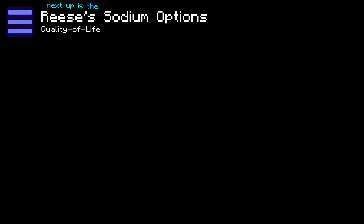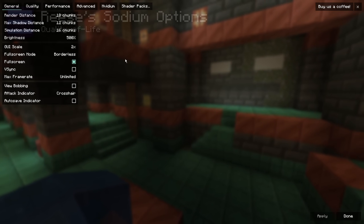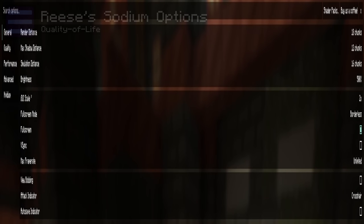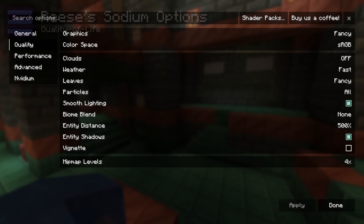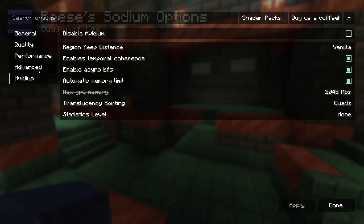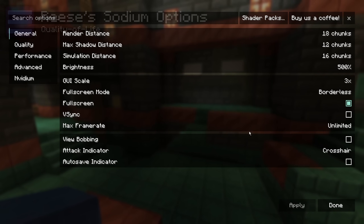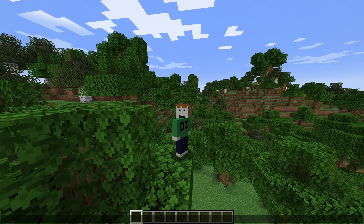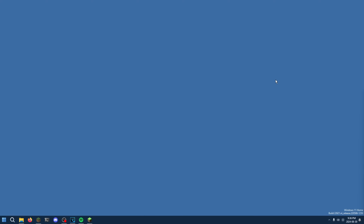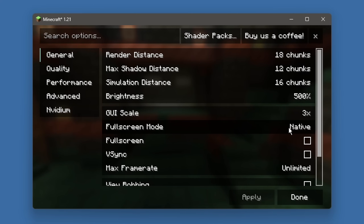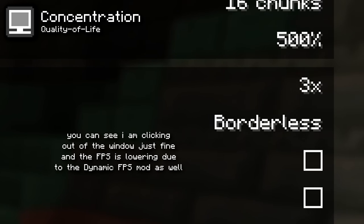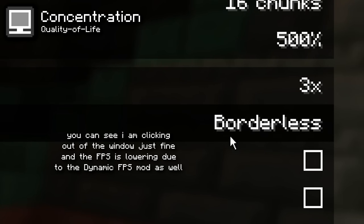Next up is the Reese's Sodium Options mod. If you're using a small GUI scale, it can be difficult to see the Sodium video settings menu. This mod extends the menu to use the whole screen for space, making it much better overall. It still works great with mods like Iris and NVIDium because their buttons still show up just fine. If you're a Windows user, there's a good chance you hate the built-in fullscreen option — every time you click into another window or monitor, the game just disappears. That's why you should install the Concentration mod, which offers a borderless fullscreen option that completely fixes this issue.